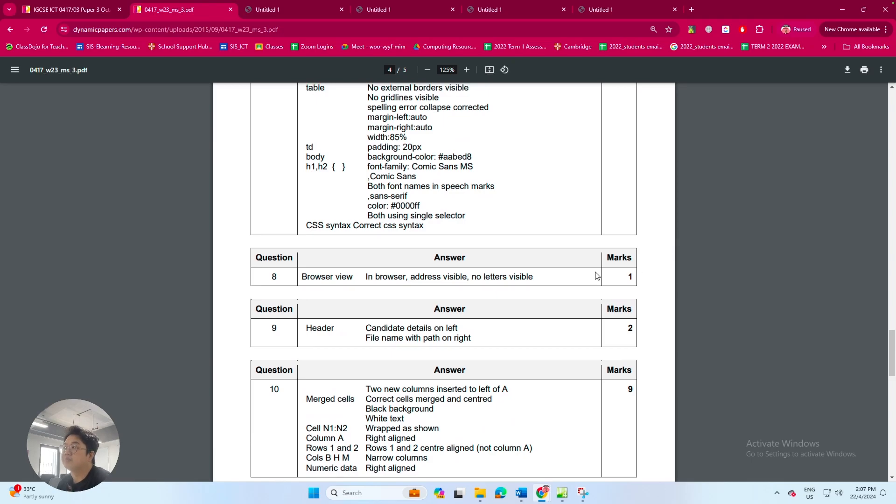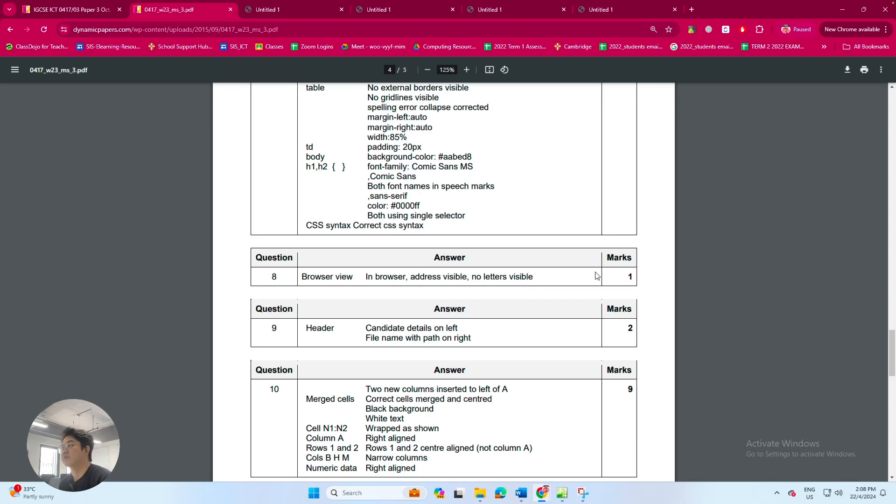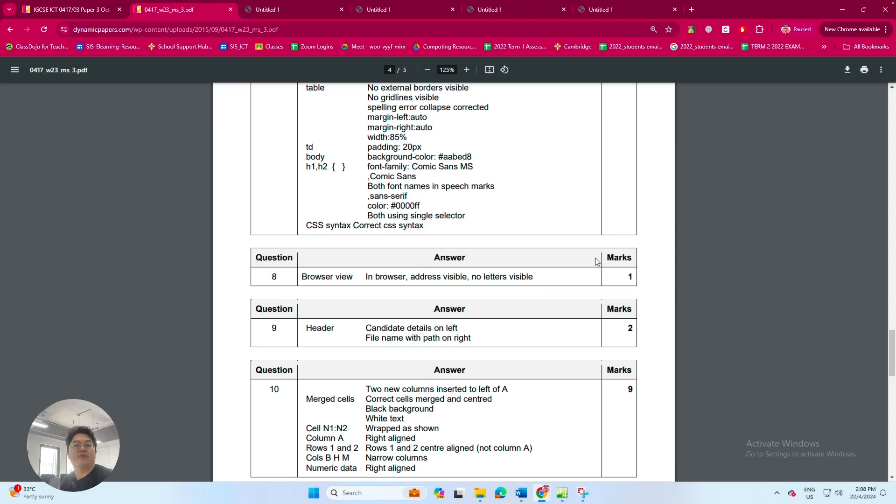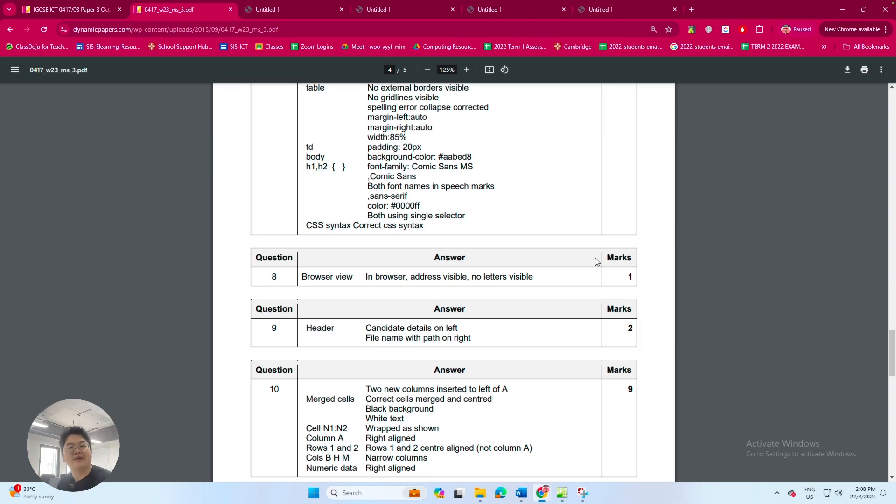And for this eight mark, we have the correct in browser view address and all letters visible. So that's it for our mark scheme. I hope this video helps you and I'll see you in the next video. Take care.